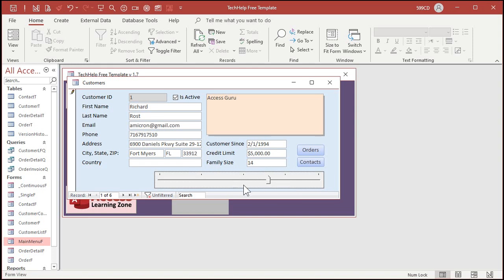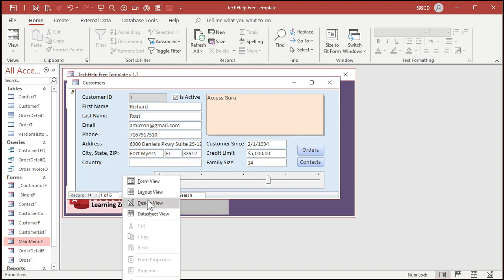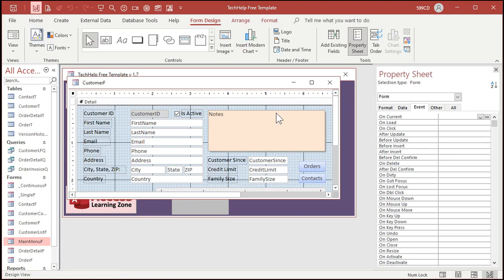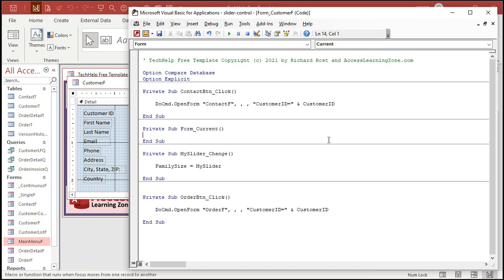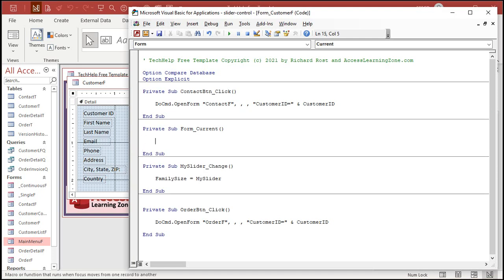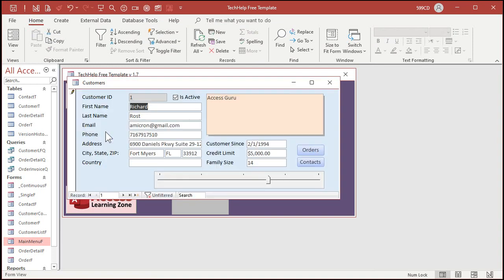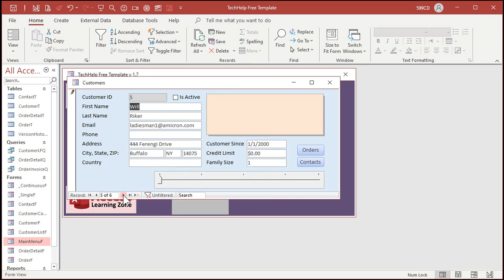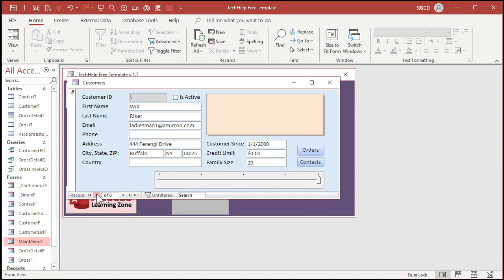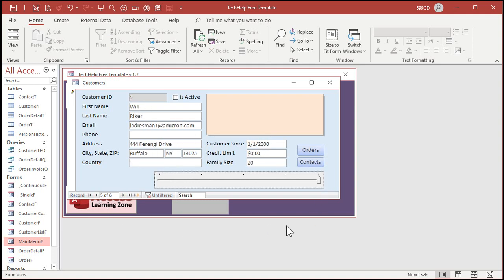Now you need one more event. If you want to load the value from family size into the slider when the record opens. So we'll put that in the on current event, right, right here, go to the forms properties, go to events, go to on current. On current event runs when the form is opened or when you move from record to record. Now we're going to say my slider equals family size, just going backwards. All right. Save it and then close it. And now when I open the customer form, look, that values in there now, 14, one, four, see how it's moving one. All right. Let me say Will Riker's family size is 20. All right. Come back over here. It goes back to one, go back to Will Riker and it's 20. Okay. So that's how you can set the value and then read the value back again.